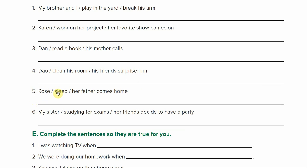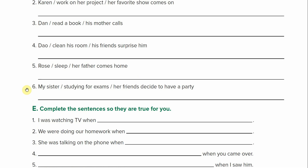Number five: Rose sleep, her father comes home — Rose was sleeping when her father came home. Number six: my sister studying for exams, her friends decide to have a party — so: my sister was studying for exams when her friends decided to have a party. Add a D — decided. And there you go.